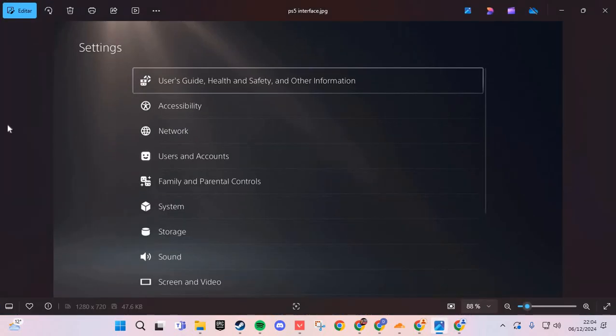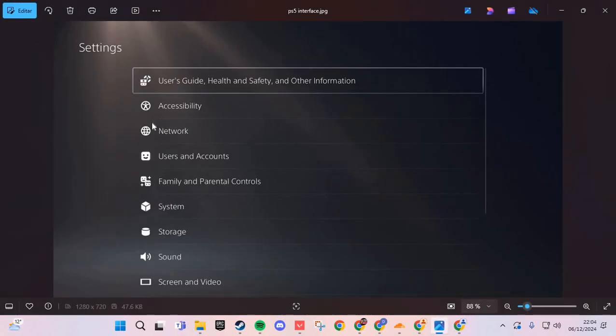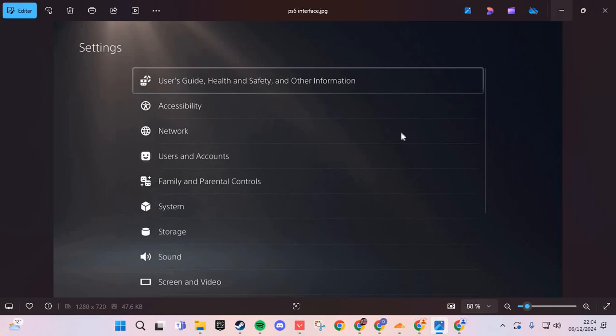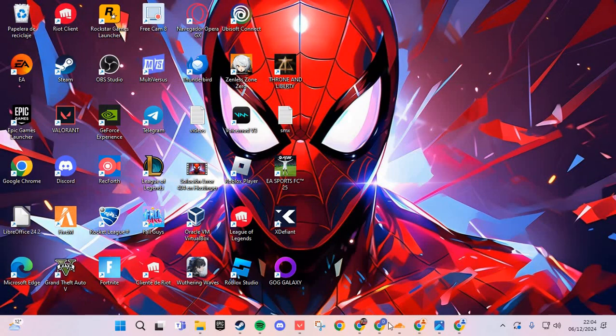In PlayStation 5 we are going to the settings and go to the network. Check your network and go to the system and clear cache. If not work, uninstall and reinstall Marvel Rivals.